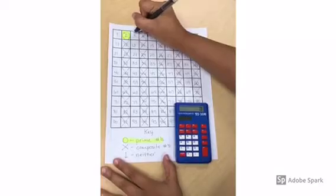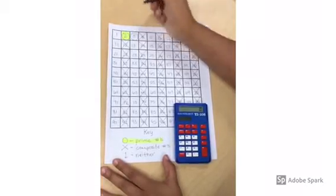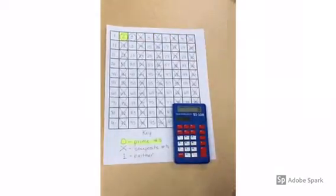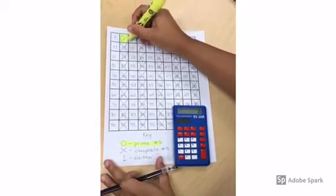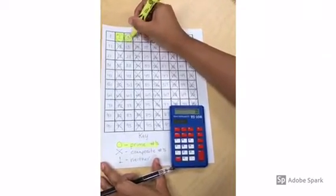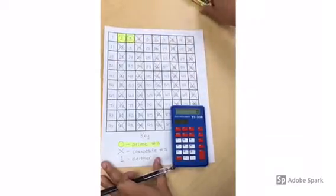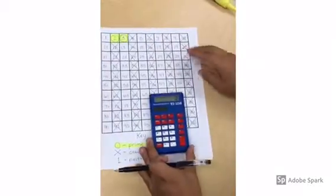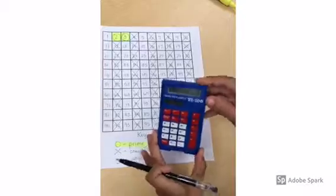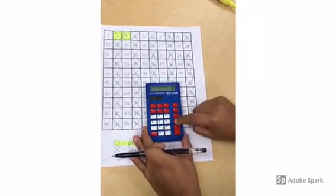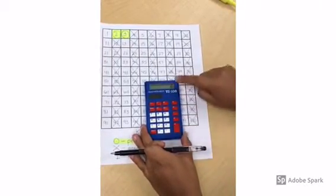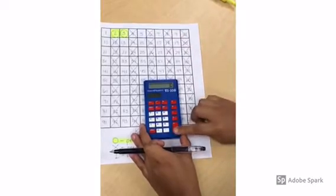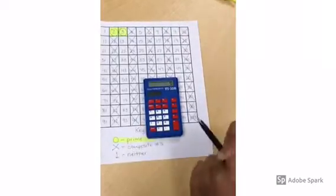The next prime number you circle is three. You can highlight now or at the very end. To find the multiples of three, use a calculator. Press three plus three, or three plus equals, then continue to press enter to cross out all of the numbers.